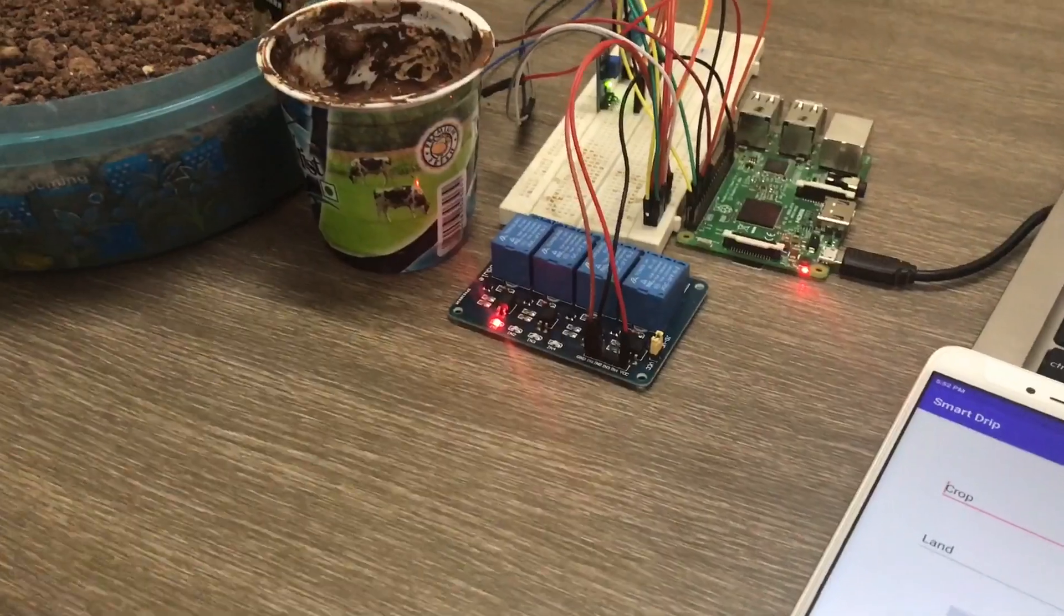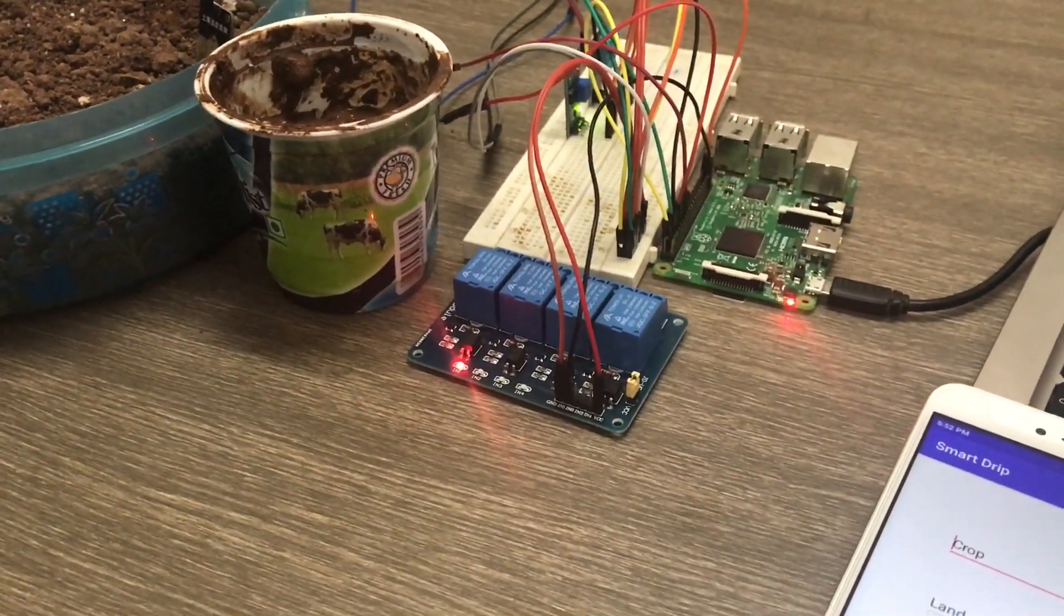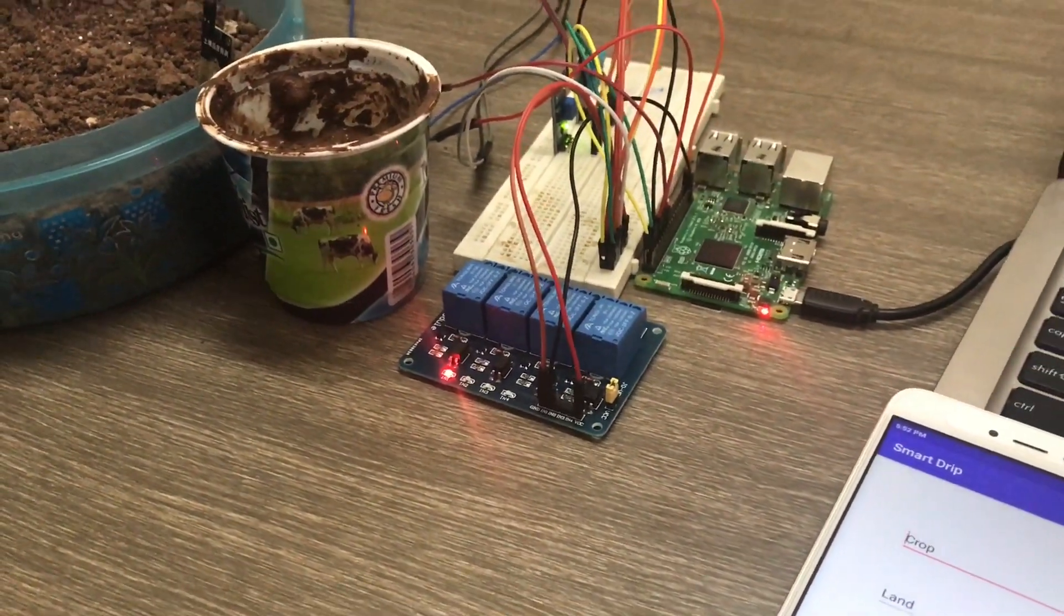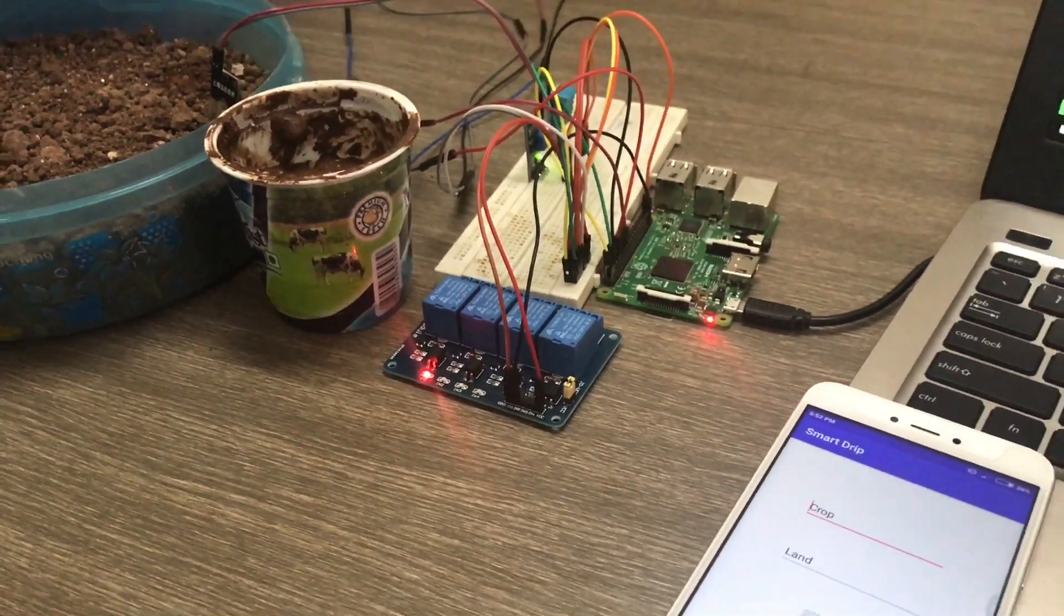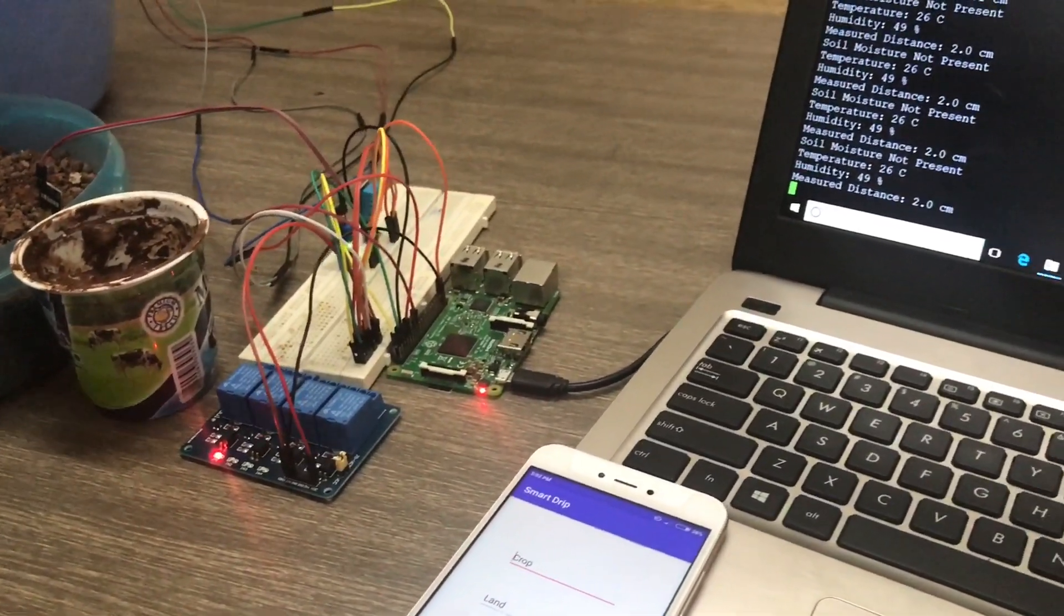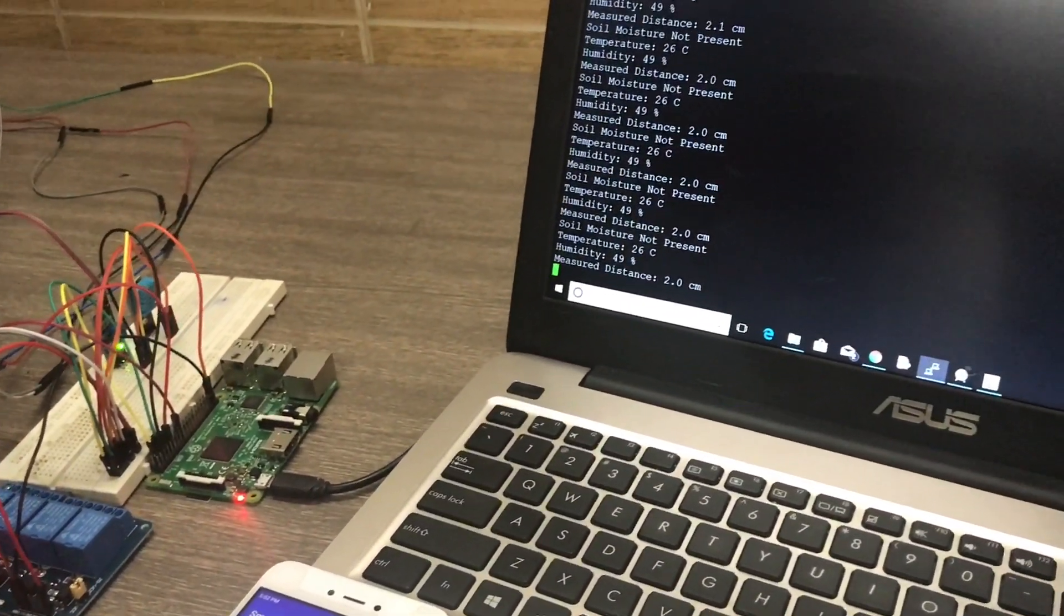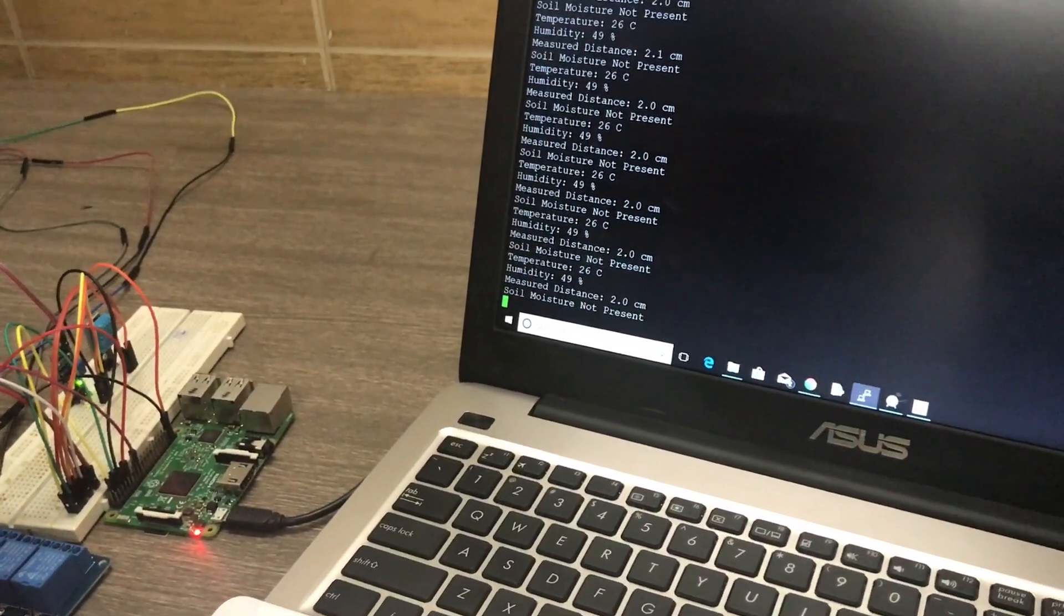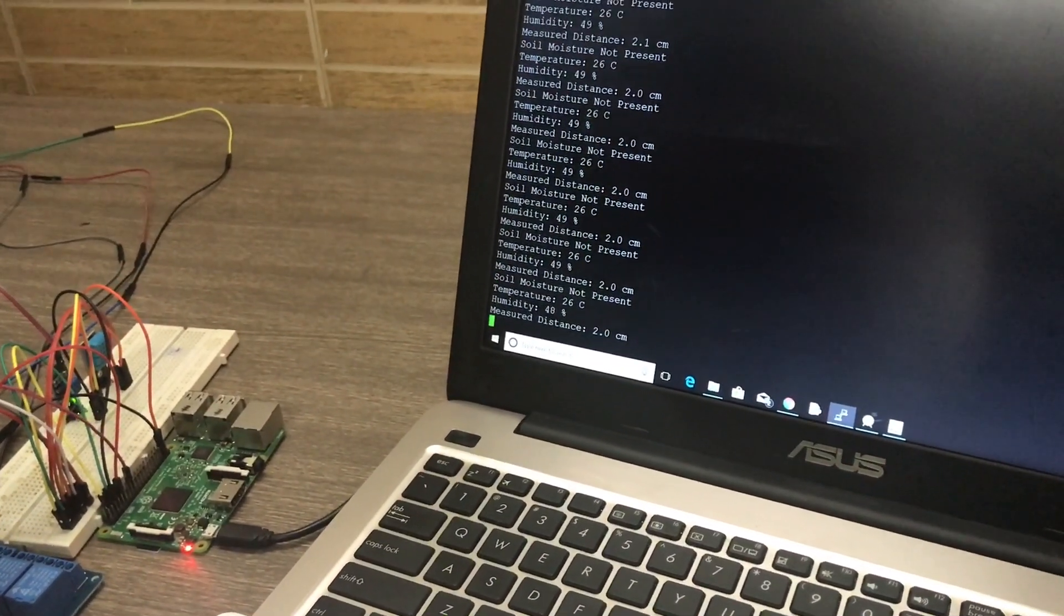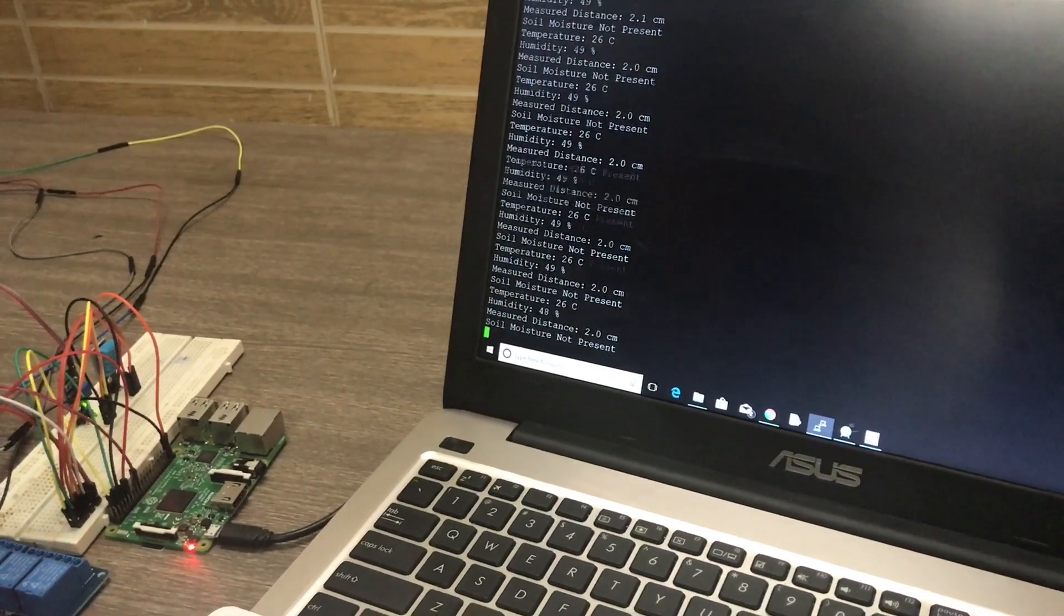The things will be calculated are the amount of water to be given to the field and then when to check the soil moisture and turn off the motor. As you can see here that for now we have considered only few crops.